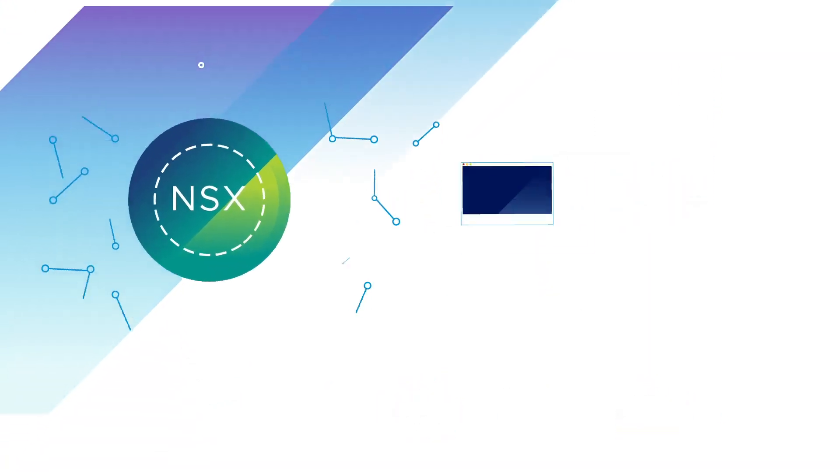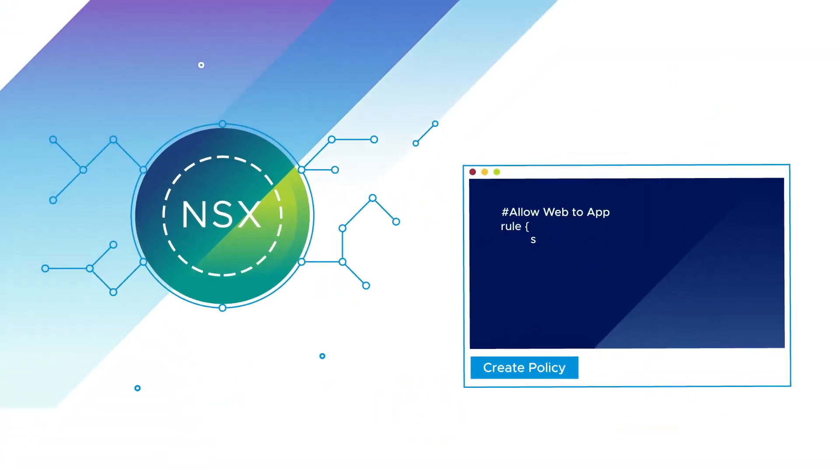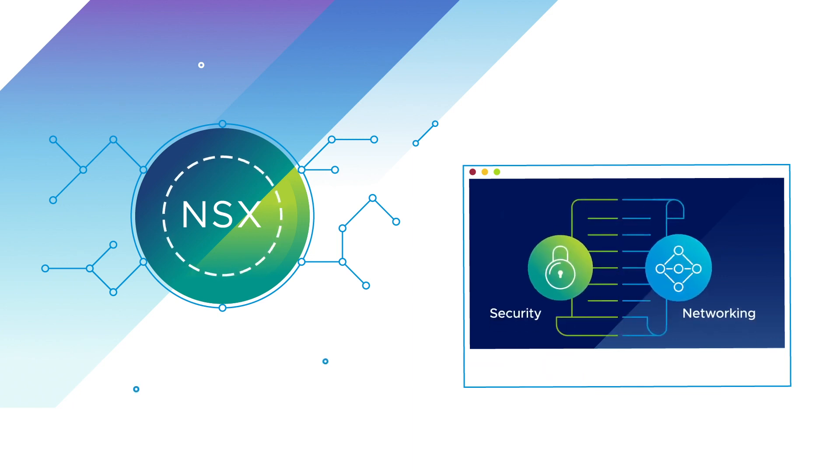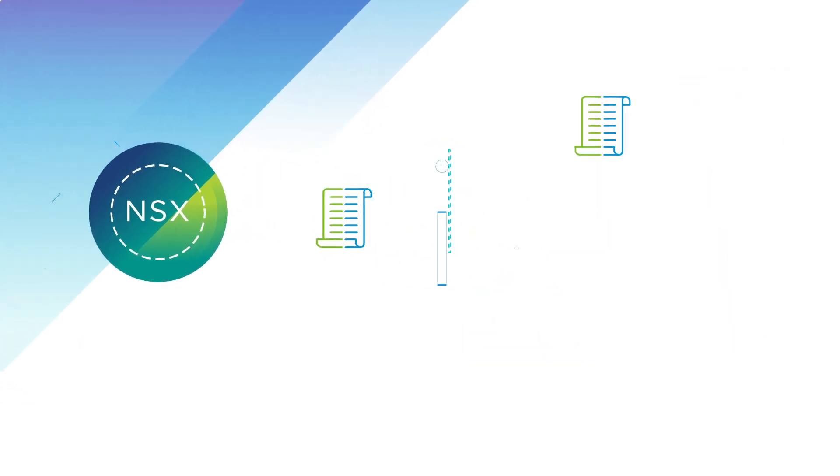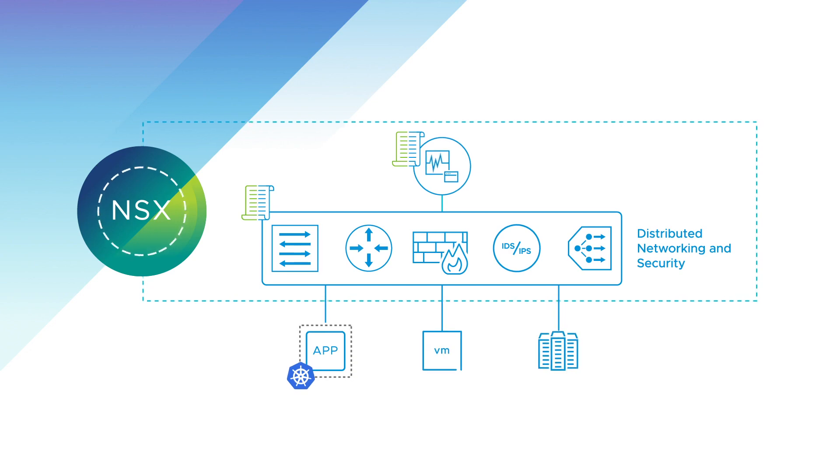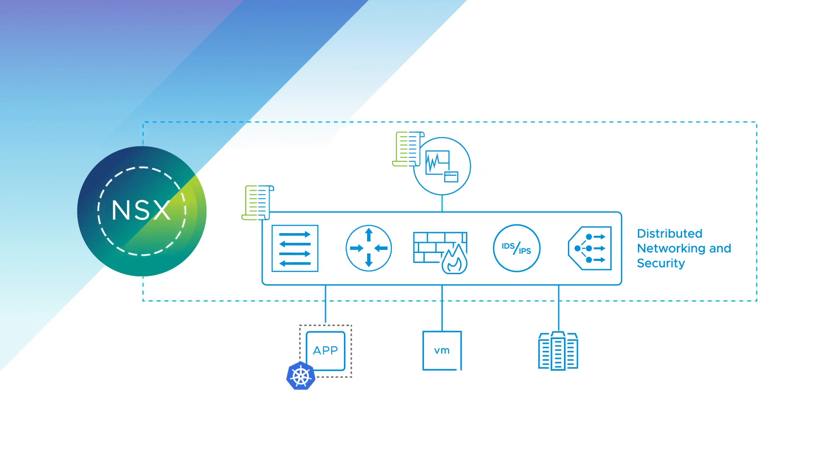Using software-defined networking, NSX simplifies the network design and abstracts away all the complexity, using software to superimpose consistent networking and security policies onto all network components.